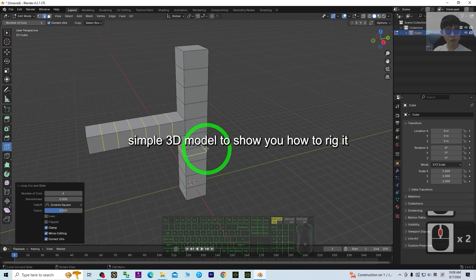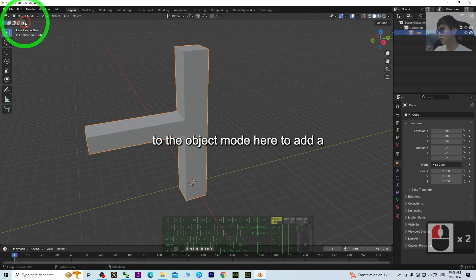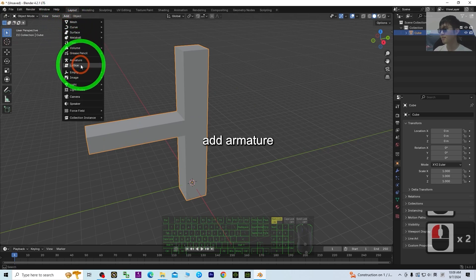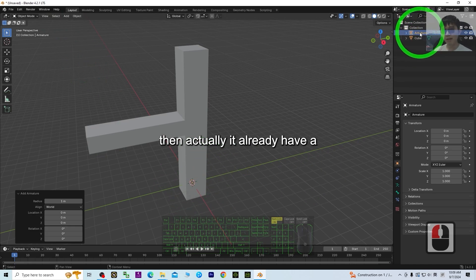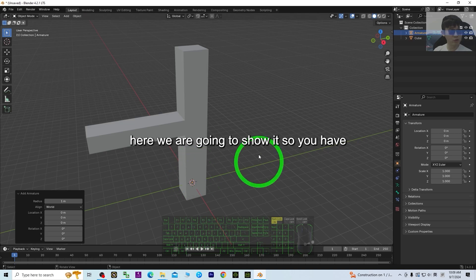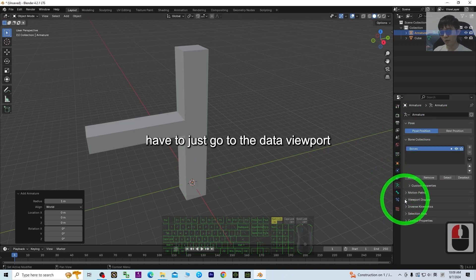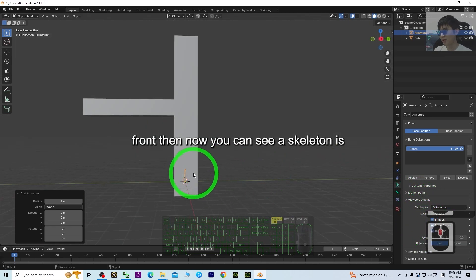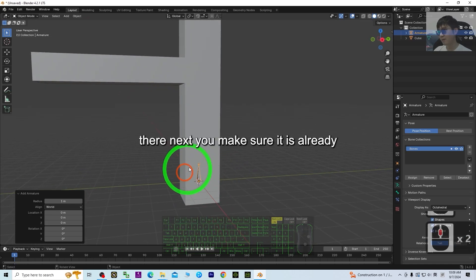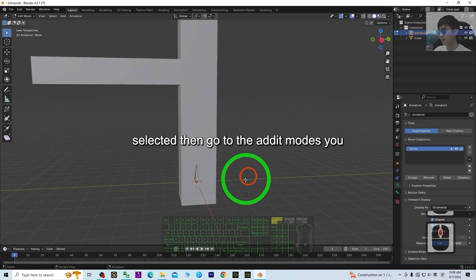I'm going to use this very simple 3D model to show you how to rig it and add a skeleton. Back in Object Mode, to add a skeleton you just click Add Armature. It does have an armature but it's at the center inside. Go to the Data Viewport Display and enable 'In Front' to make it show in front of the mesh.